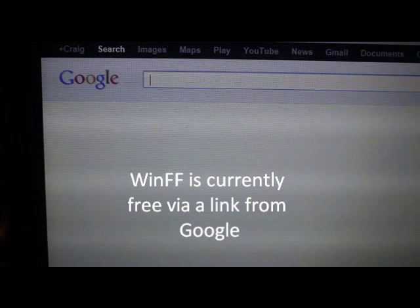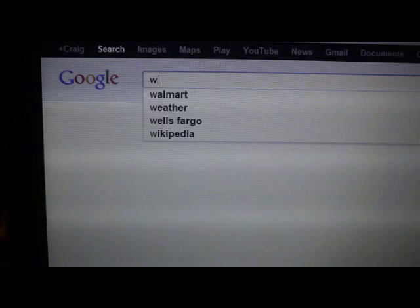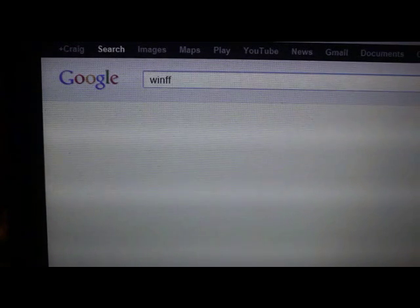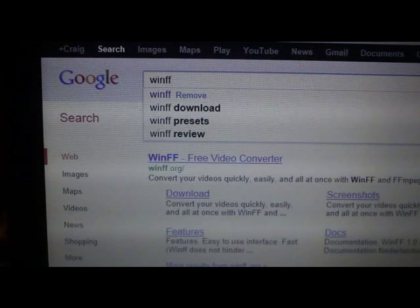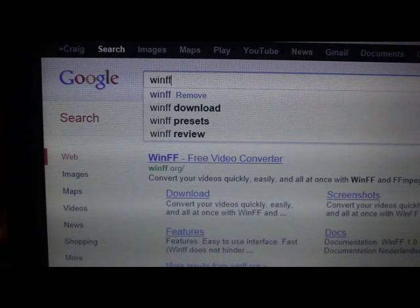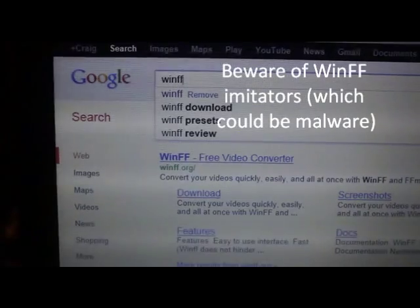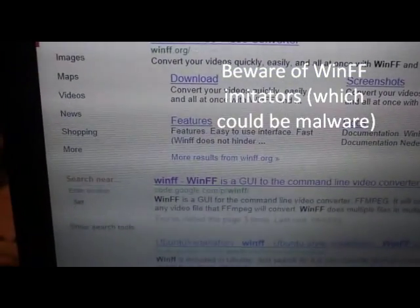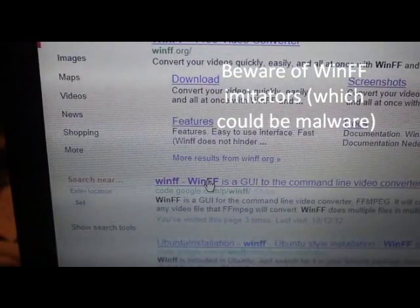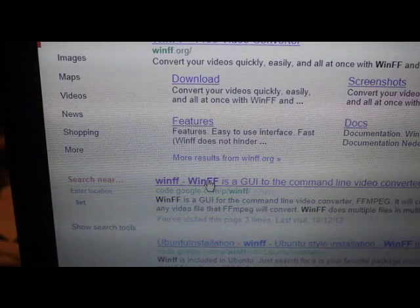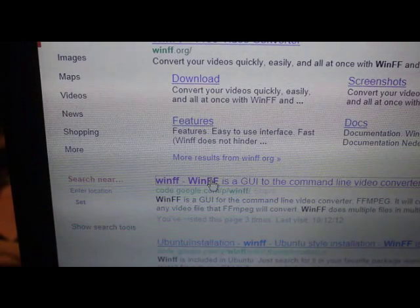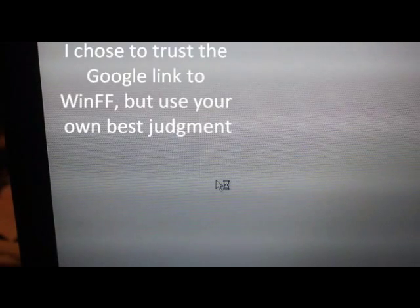I go to Google, type in WinFF, I select the option that belongs to code.google.com, I select that for my download.